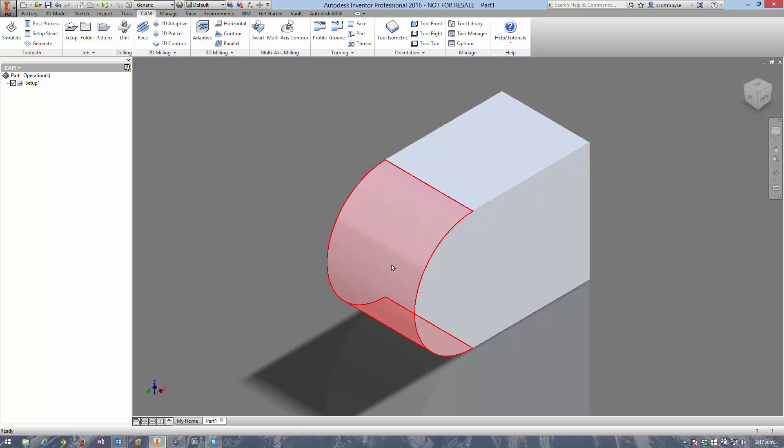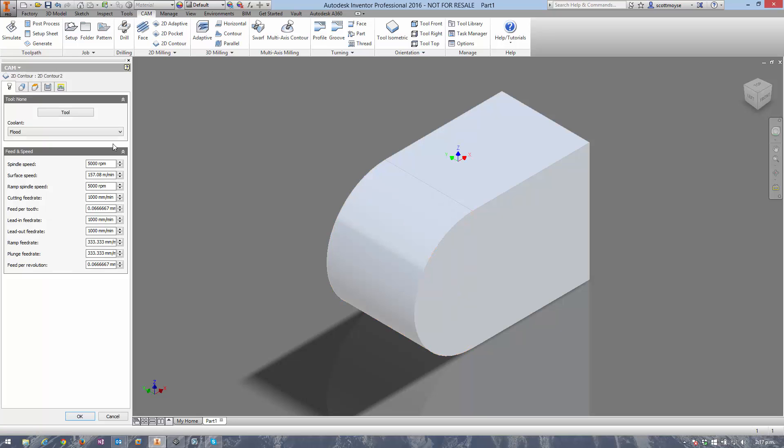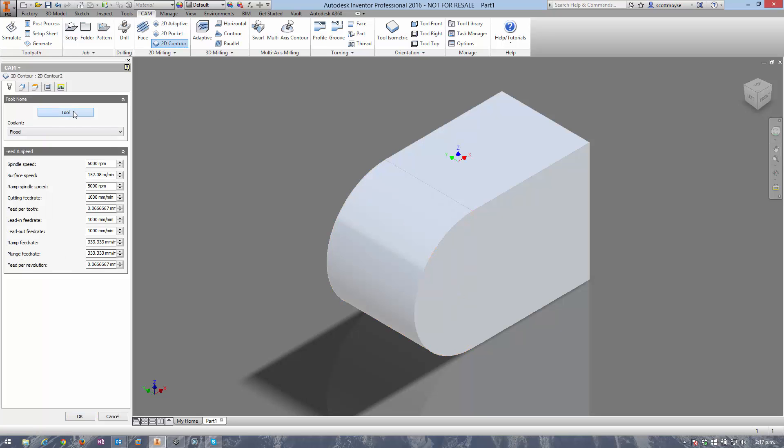The problem with this type of geometry is there's no edge to select along the midpoint of this filleted face here to define a 2D contour, and I'll just do a quick demonstration of that.